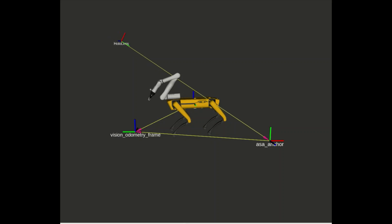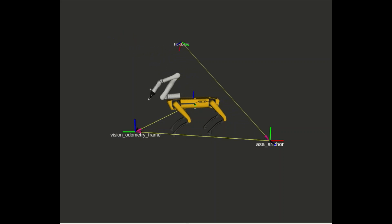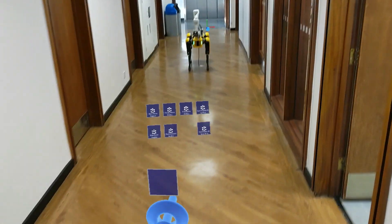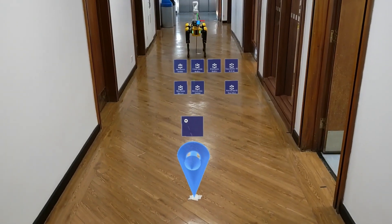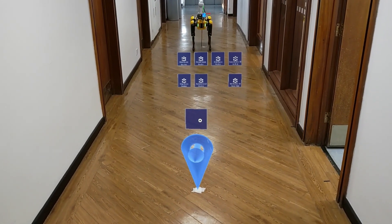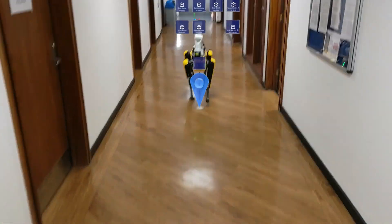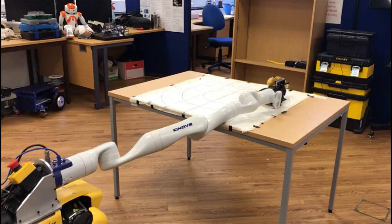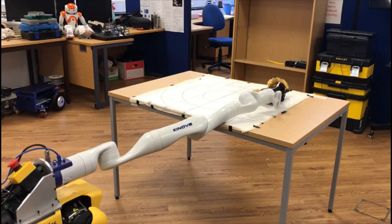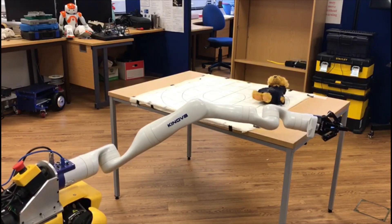Using state-of-the-art vision-based localization methods, we can localize the robot in the headset display under a global coordinate system. However, these methods commonly generate an offset in the order of tens of centimeters, making them unsuitable for fine manipulation tasks such as the ones required for leg manipulators.